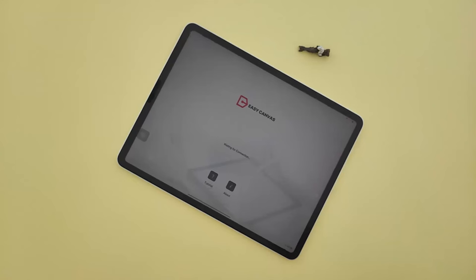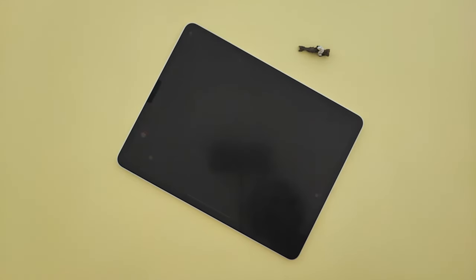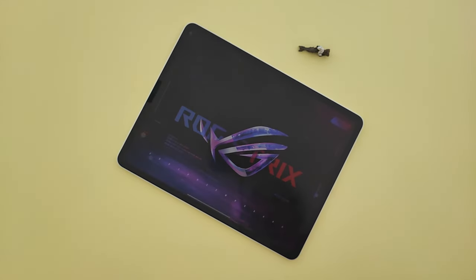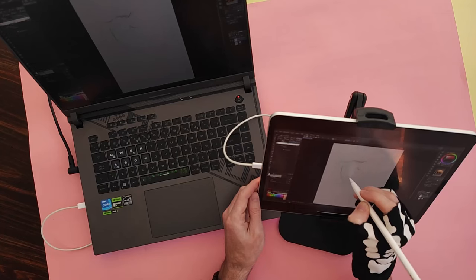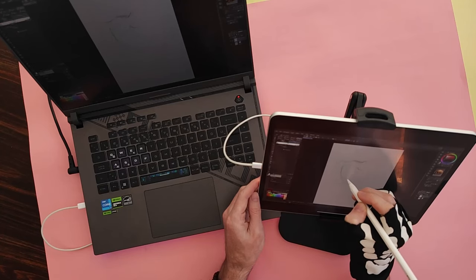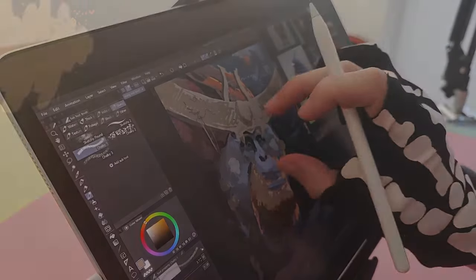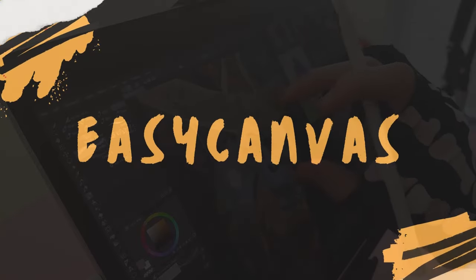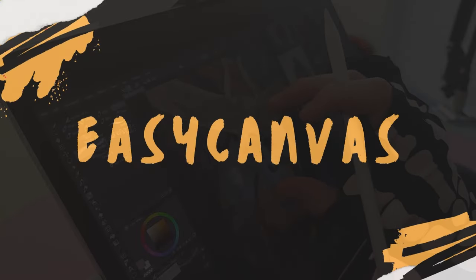This here is Easy Canvas. It turns your iPad or Galaxy Tab into a drawing tablet for your computer, like a little Cintiq. Let's take a closer look at it.